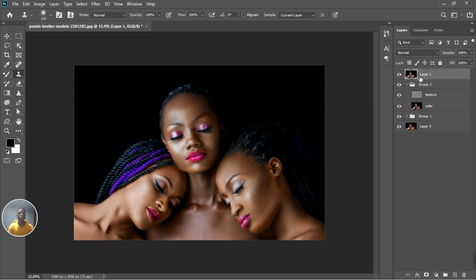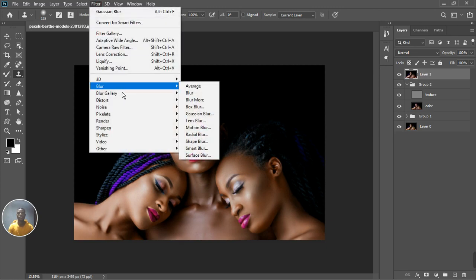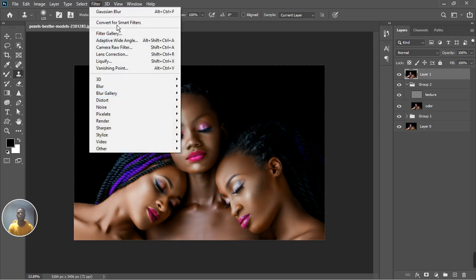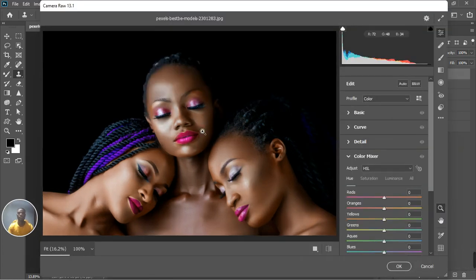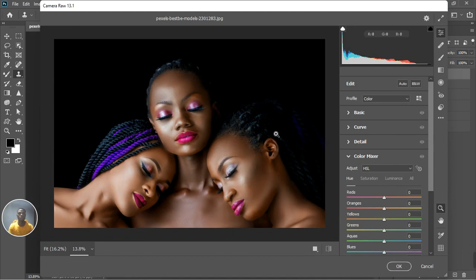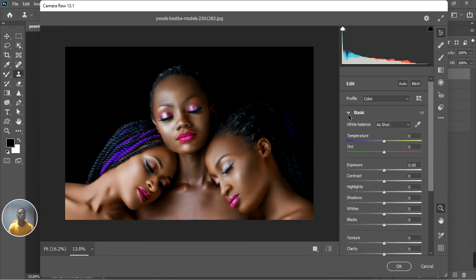This will be the last step — we're going to go to the Camera Raw Filter. I want to enhance the highlights and the shadows so as to get more details and make the picture look more stunning and pop out the colors. Here we are in Camera Raw Filter.